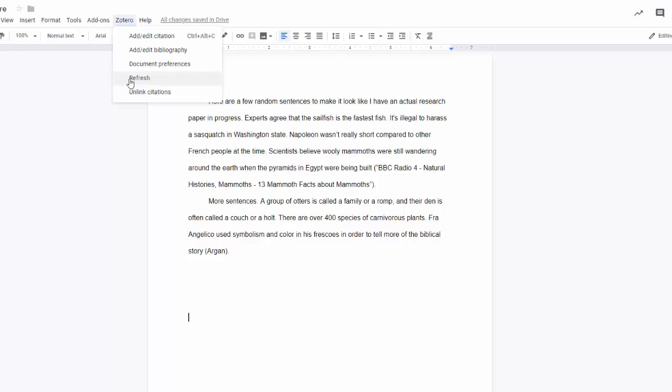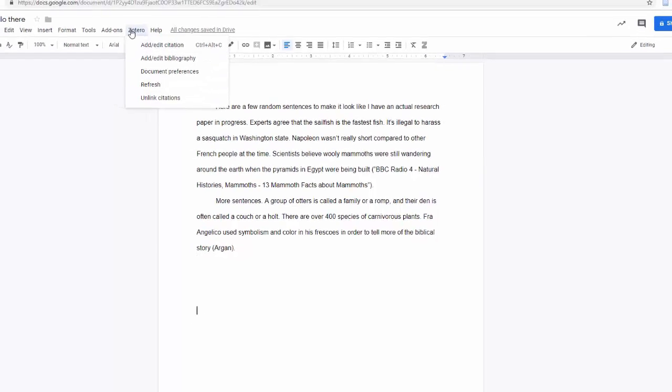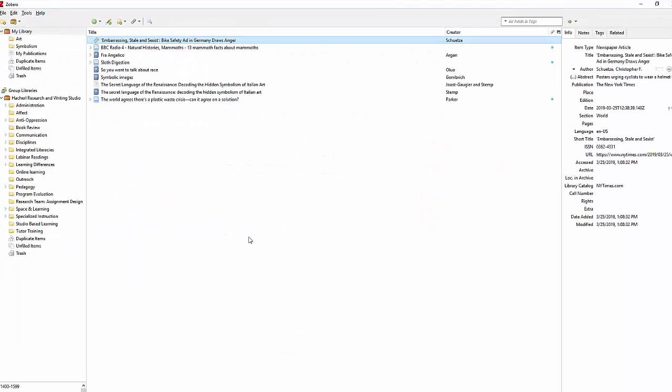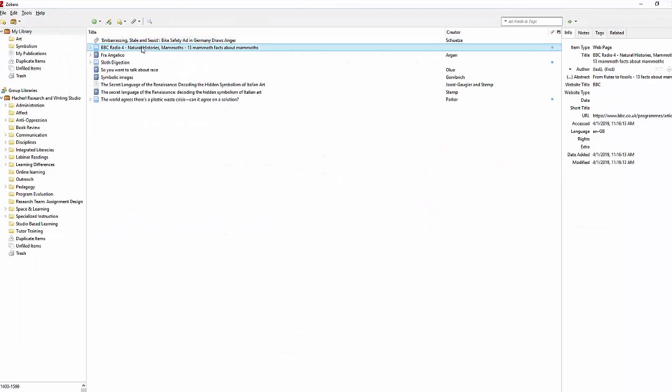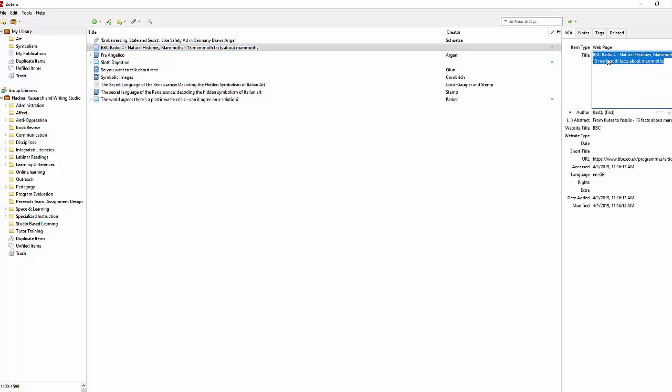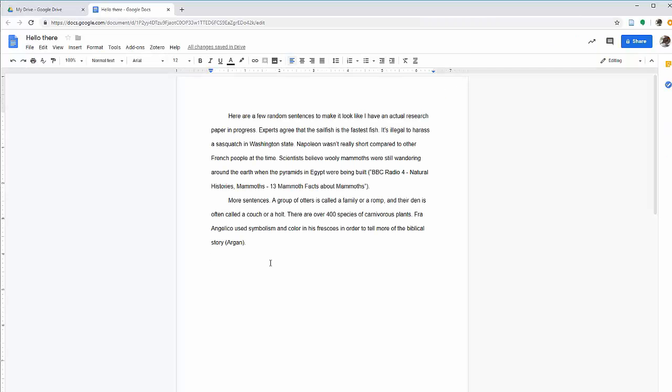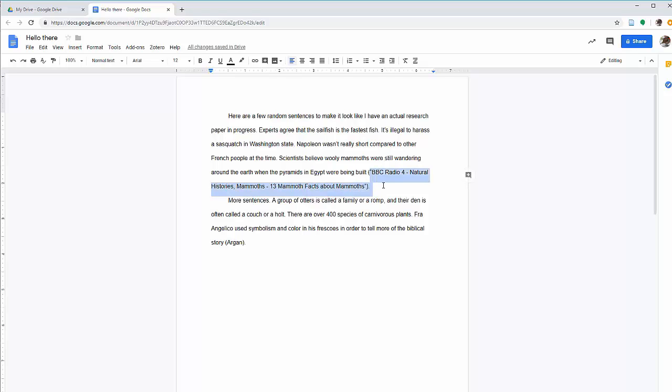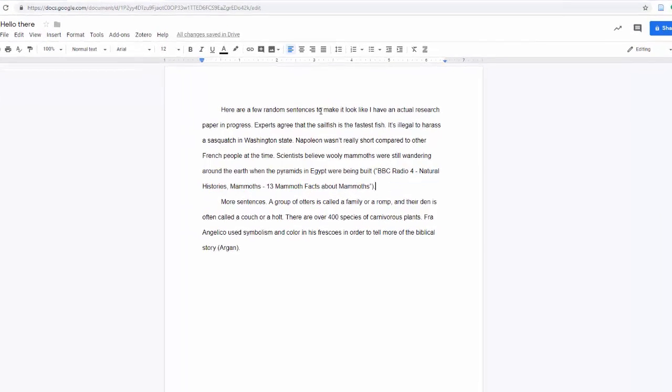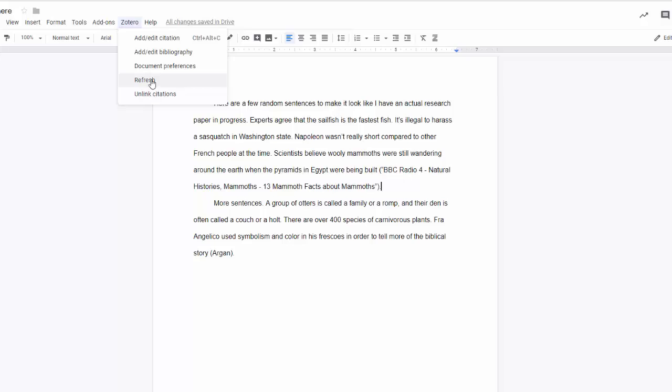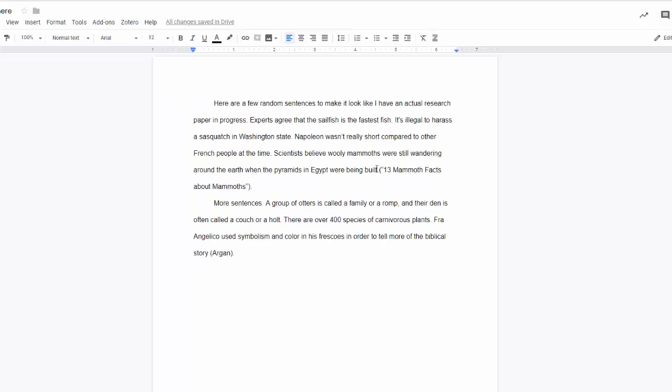The next item is Refresh. This is helpful if I go into Zotero and change information. For example, in my 13 Mammoth Facts about Mammoths, the title isn't quite correct. It doesn't need to have all of this information. So if I correct that and then pop back into my document, it doesn't correct automatically. But I can hit Refresh under Zotero and the correction is made.